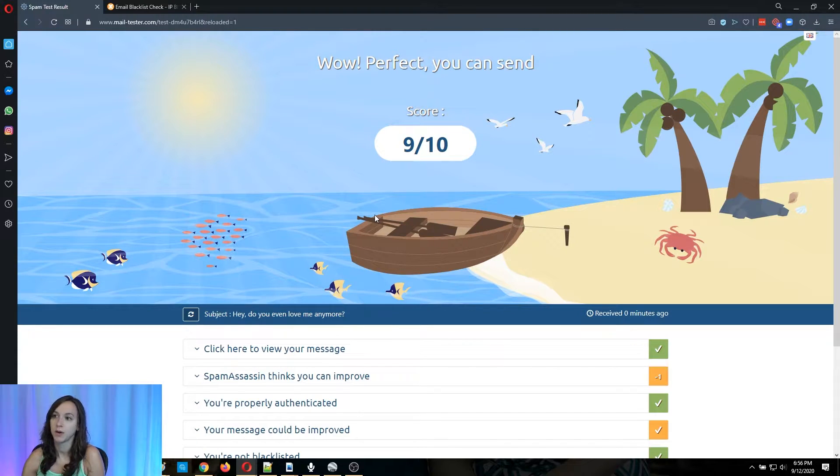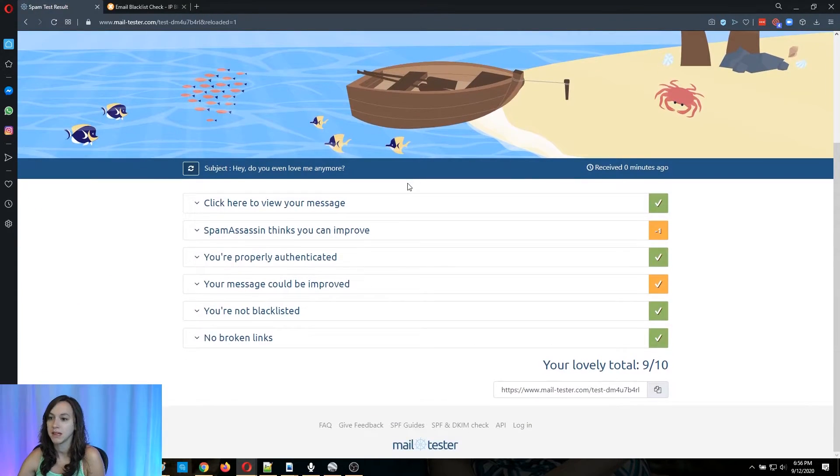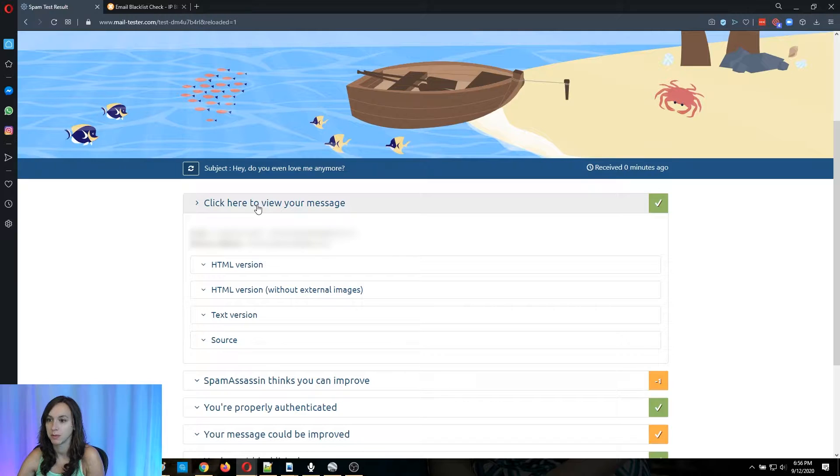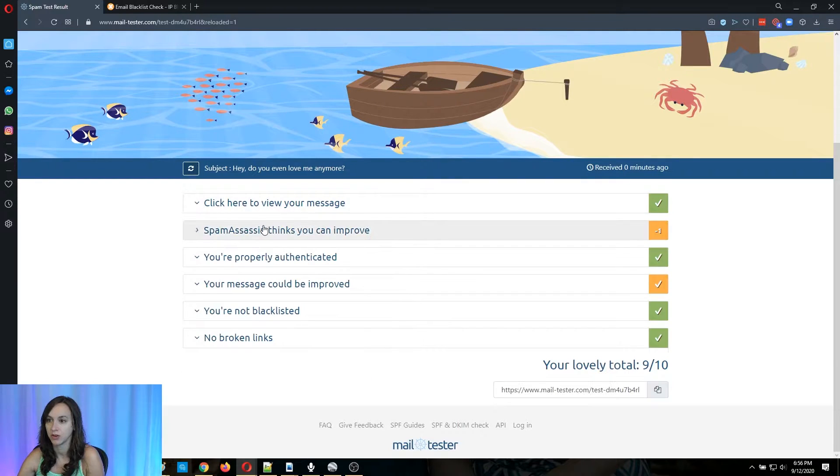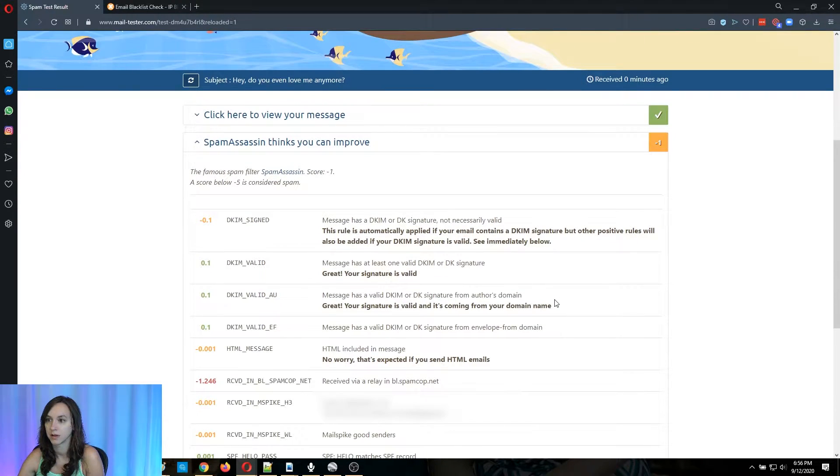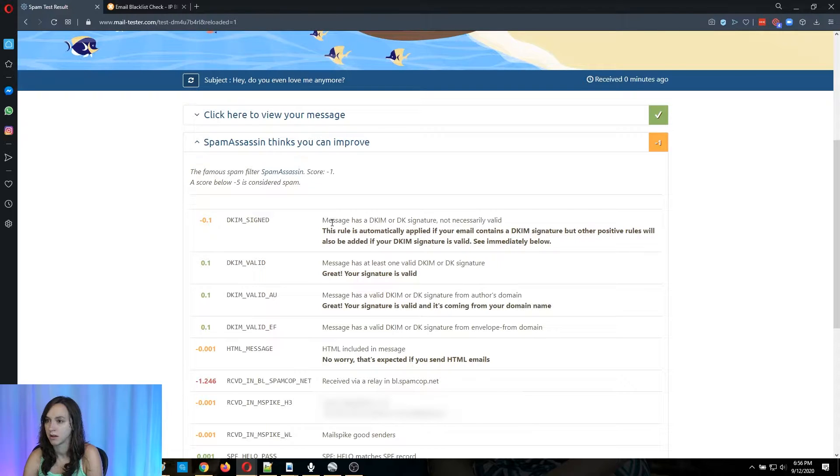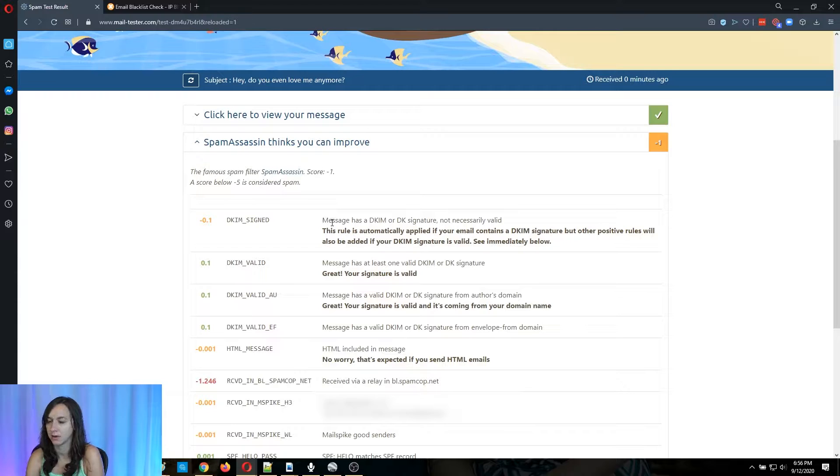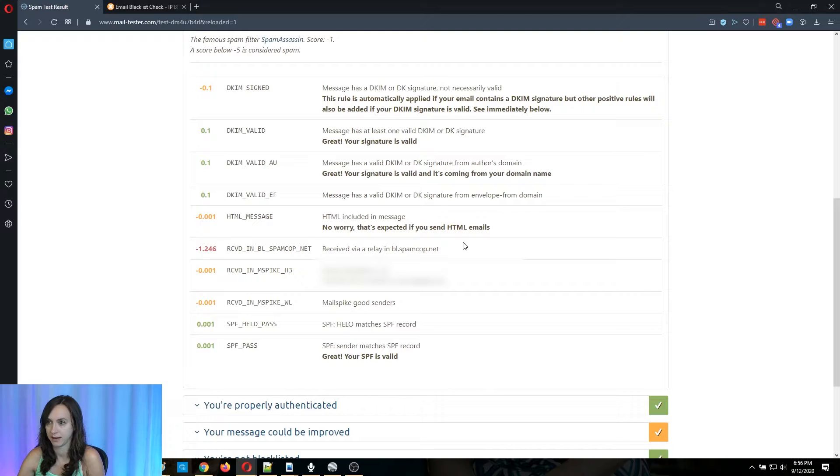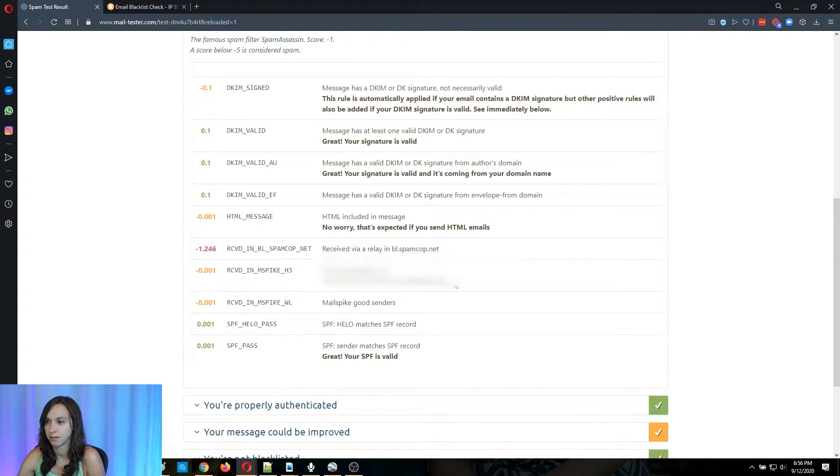So it gave me a nine out of ten, but then it's going to also teach you how to improve it. So there's my message. What does it think I can improve? Okay, so DKIM might not be set up. That's weird. HTML is in the message. Received a relay in bl.spamcop.net. Well, that's not good. But then this is good reputation plus three. They'll spike good senders, your SPF is valid.